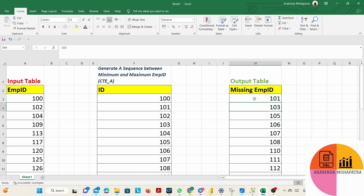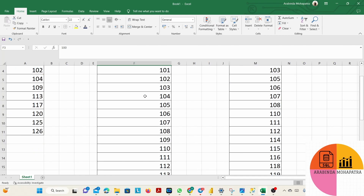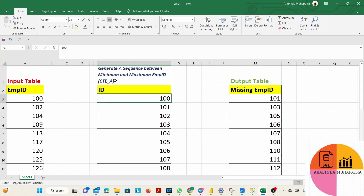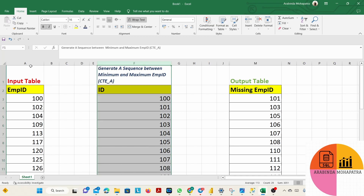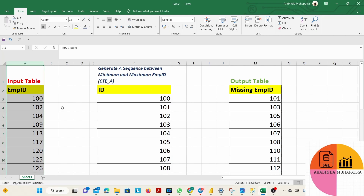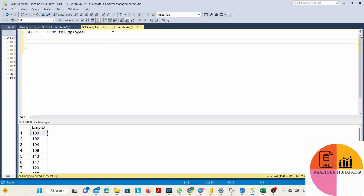The logic is: to get the missing employee IDs, we have to generate a sequence of numbers between the minimum employee ID and the maximum employee ID. Then we join this generated sequence table with the employee table using a left outer join to get the missing IDs.